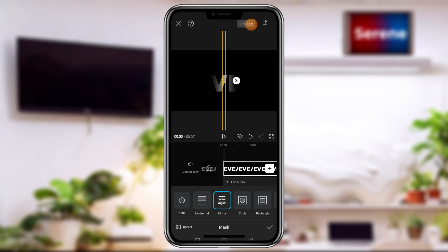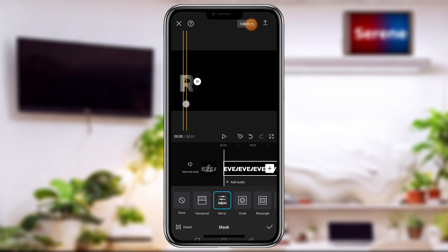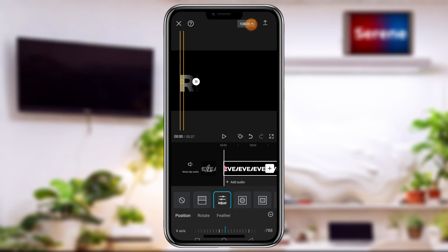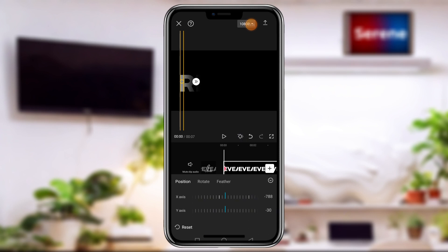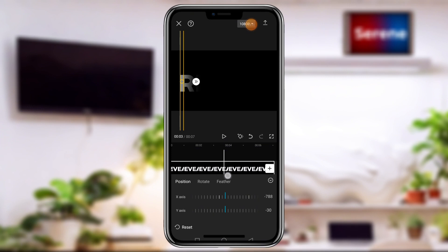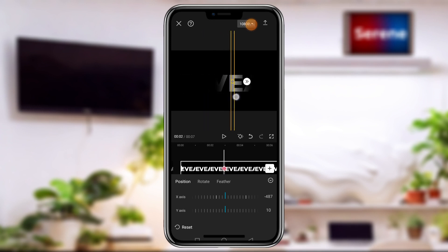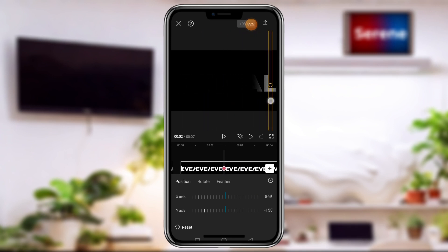Once you're okay with this, move the playhead to the beginning of the text clip. Then tap on the keyframe animation button — this adds a keyframe at the beginning of the text. Now move the playhead to somewhere in the middle of the text, then move your masking tool toward the end of the text. You can see a new keyframe has been added automatically.